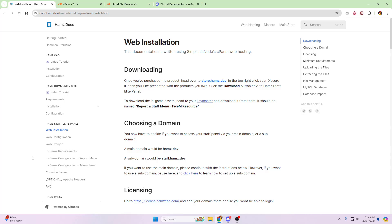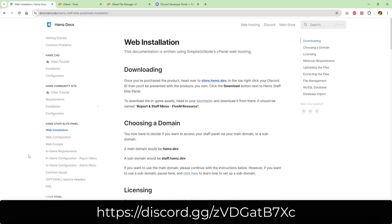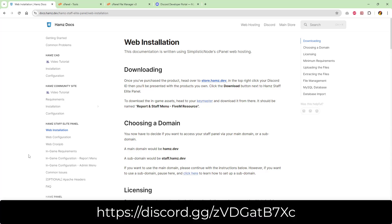It is a bit of a lengthy process. There are quite a number of steps, so we'll try and explain it as much as possible. But again, like usual, if you have any questions, feel free to open up a support ticket on the Hams Discord, and we'll go from there.